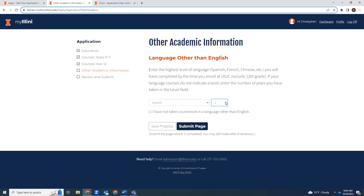If you happen to be filling out the My Illini application, after the language other than English section, this page will actually have some additional questions, such as self-reporting test scores, as well as some questions about any low grades that you may have earned or extenuating circumstances that you'd like to share. Simply answer all of the questions appropriately.